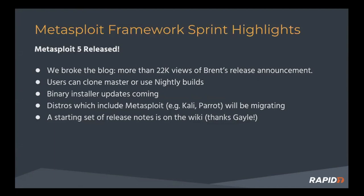We also have an initial set of release notes available up on the framework GitHub, courtesy of our docs expert, Gayle. Thank you, Gayle. And we'll put a link to them alongside the video recording as well. So super awesome. Very exciting.